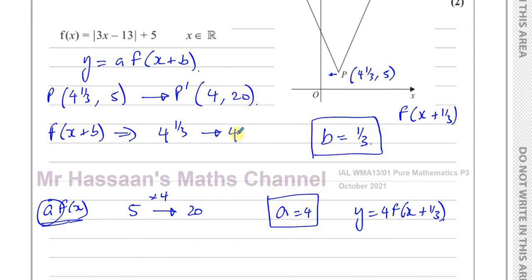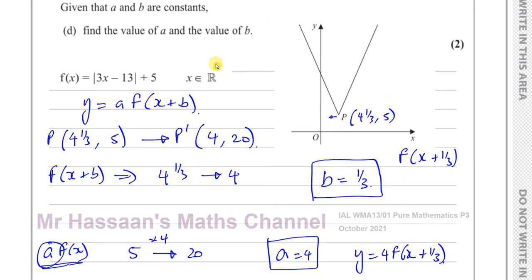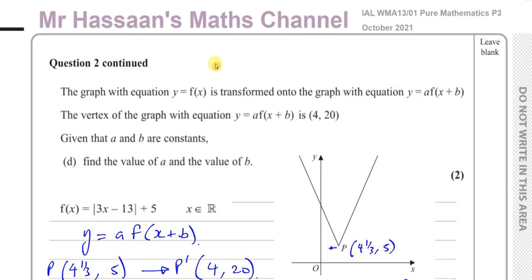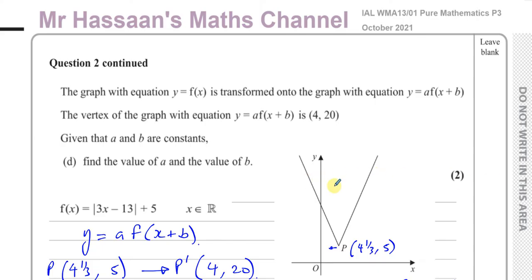We've now completed this question. Thank you for watching. Other questions from this October 2021 paper you'll find in the link appearing on screen, and also in the playlist in the description box below. In that playlist description you'll find the paper PDF itself. You can also find other questions on the topic of functions from P3 in the playlist. Subscribe to my channel if you wish, and I'll see you soon. Thank you for watching.